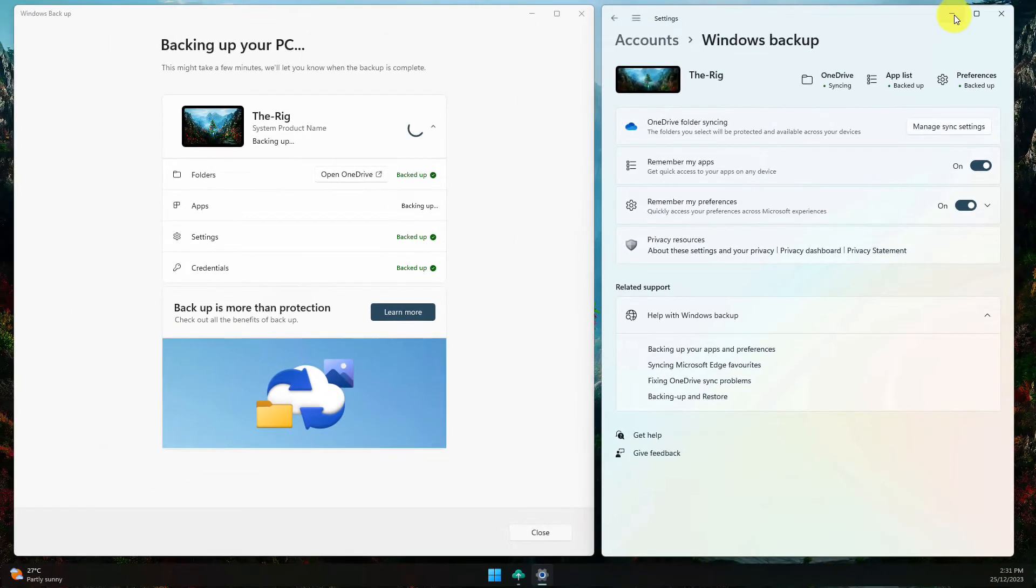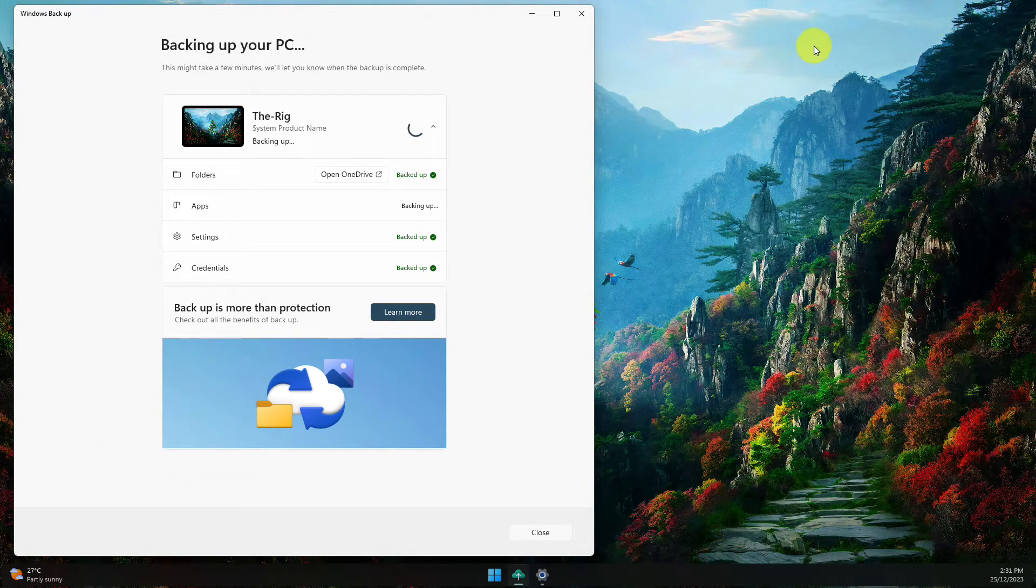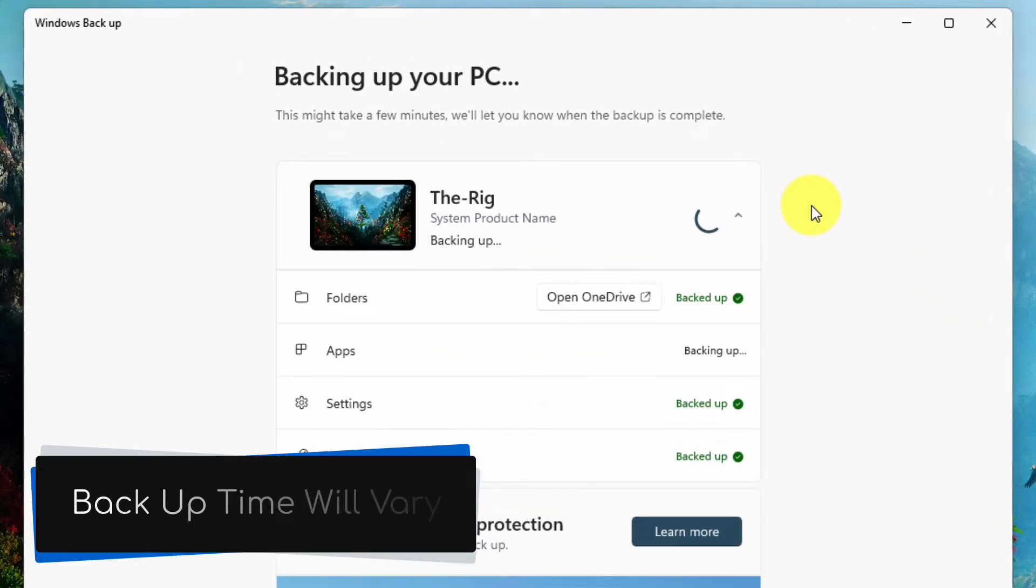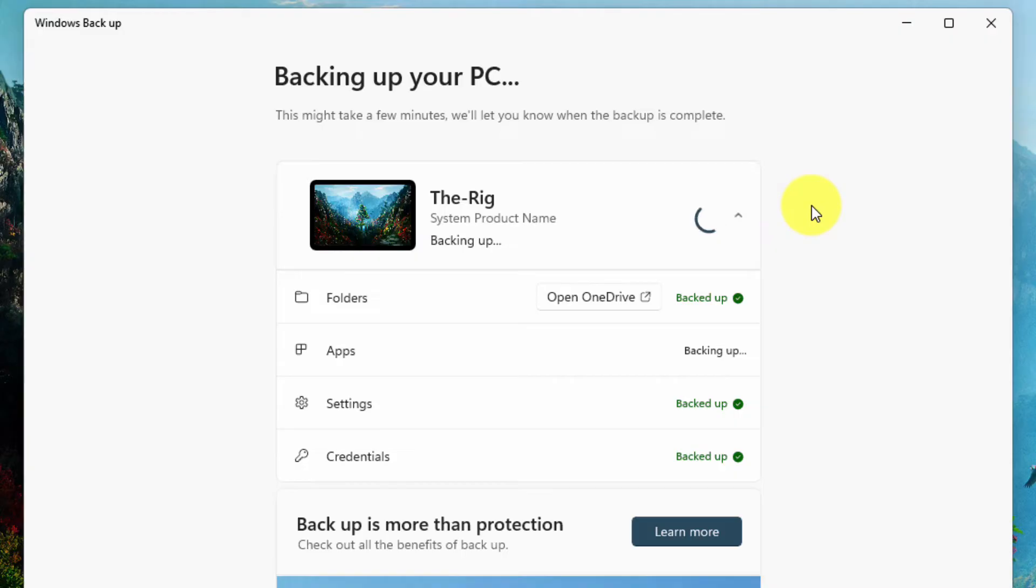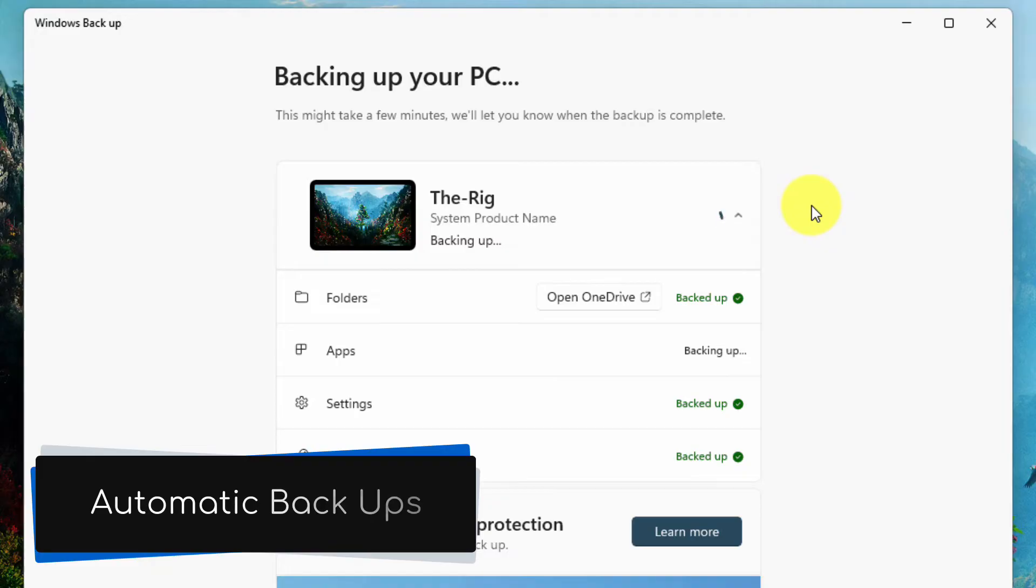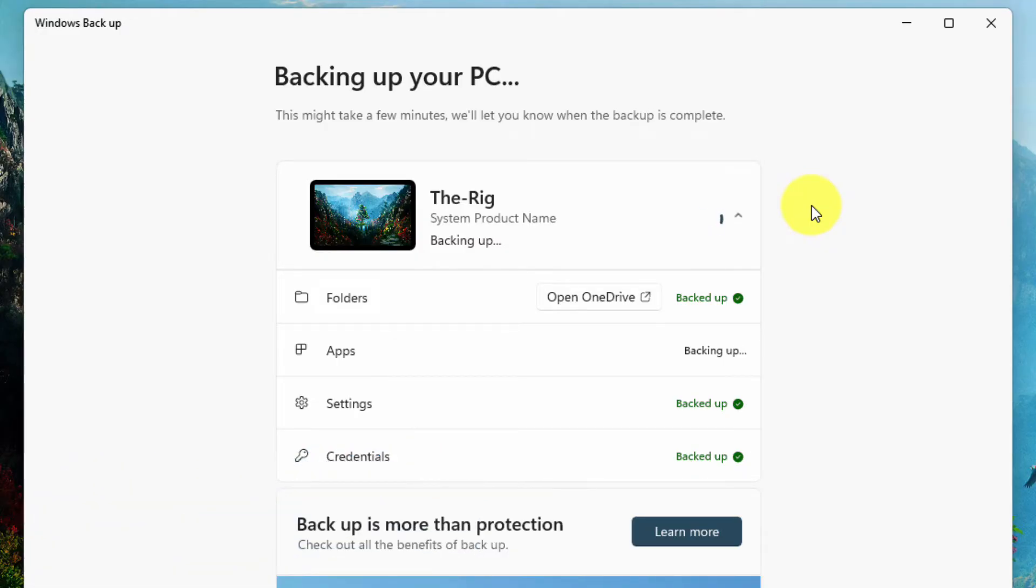Depending on which options you select and how fast your internet connection is, the backup time will vary, but you can leave this running in the background while you do other things. A great feature is that the app will perform regular automatic backups for you to help protect your data and make setting up your next PC easier than ever.